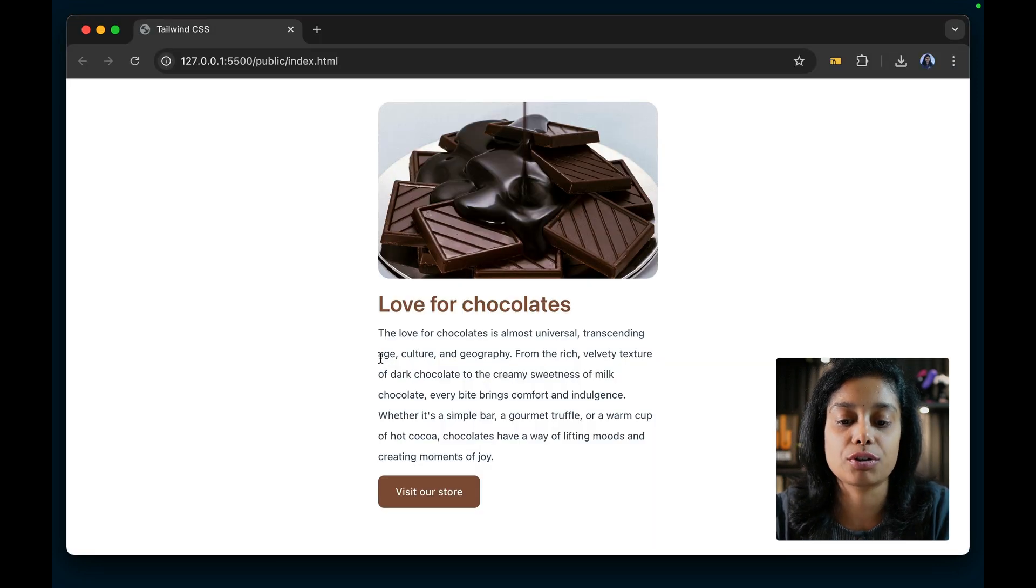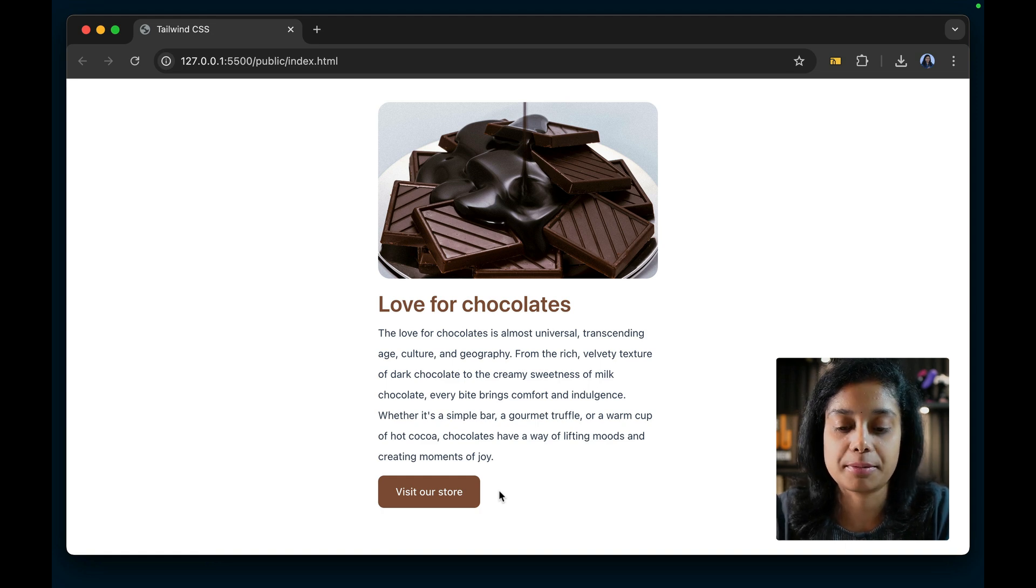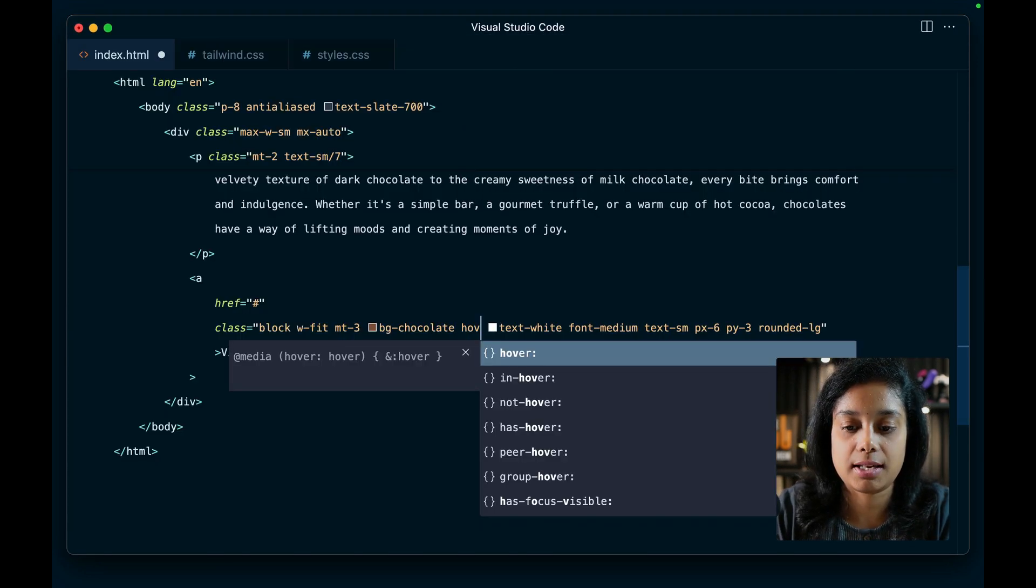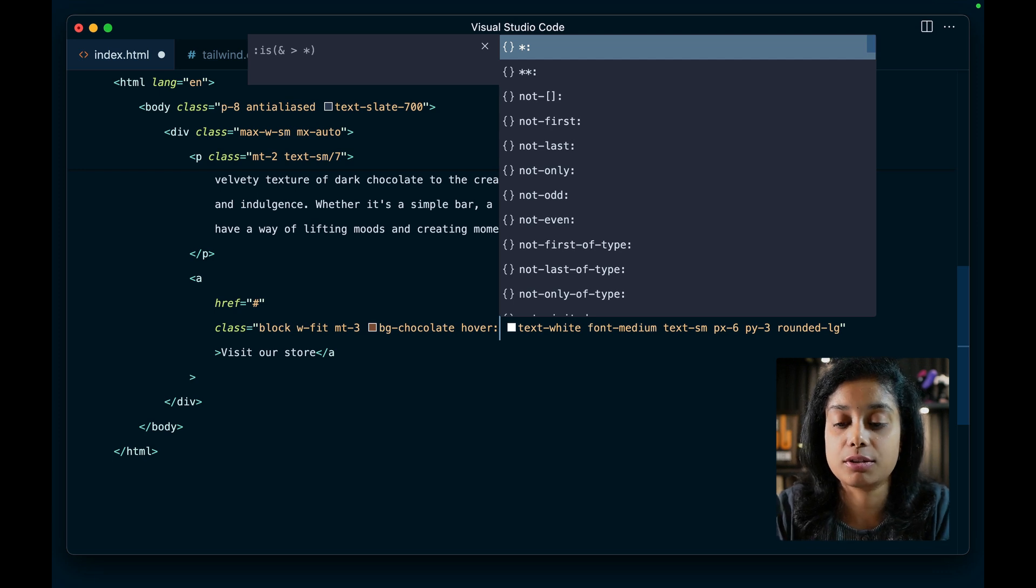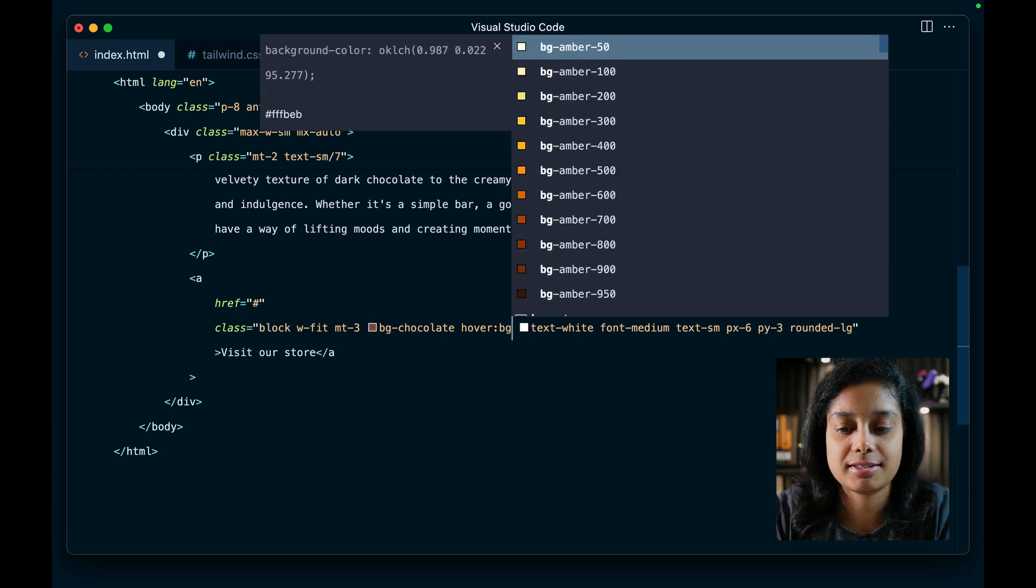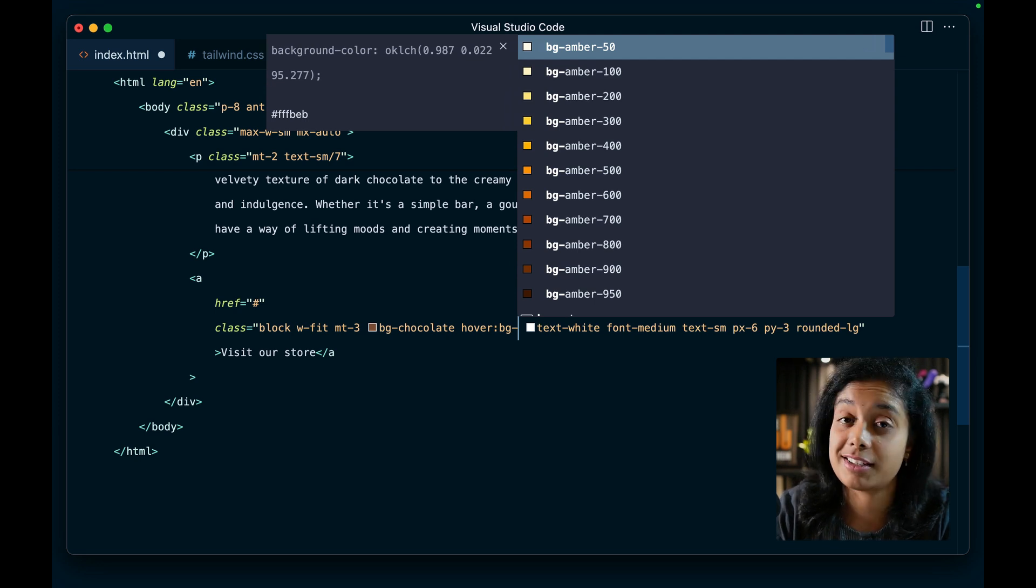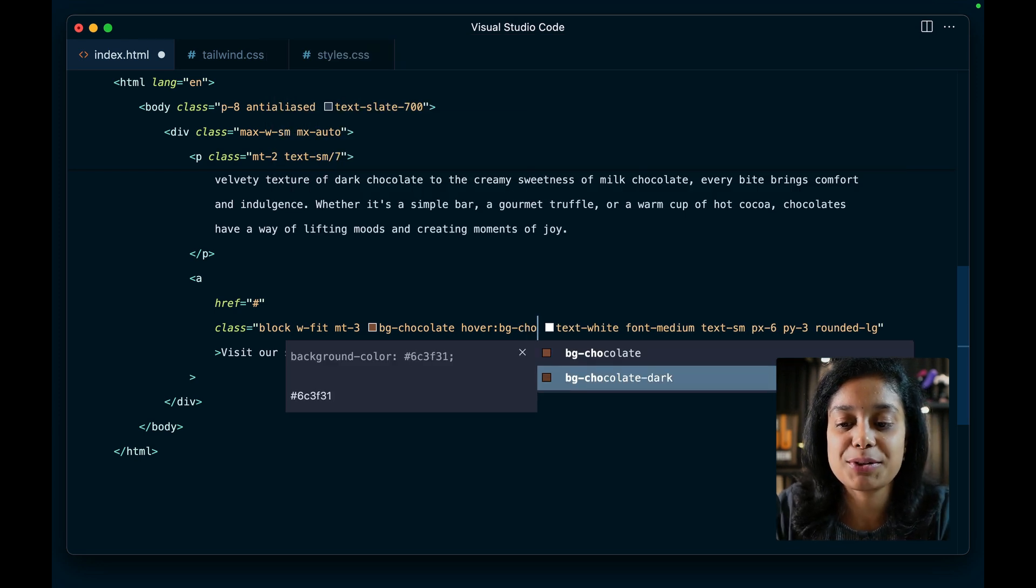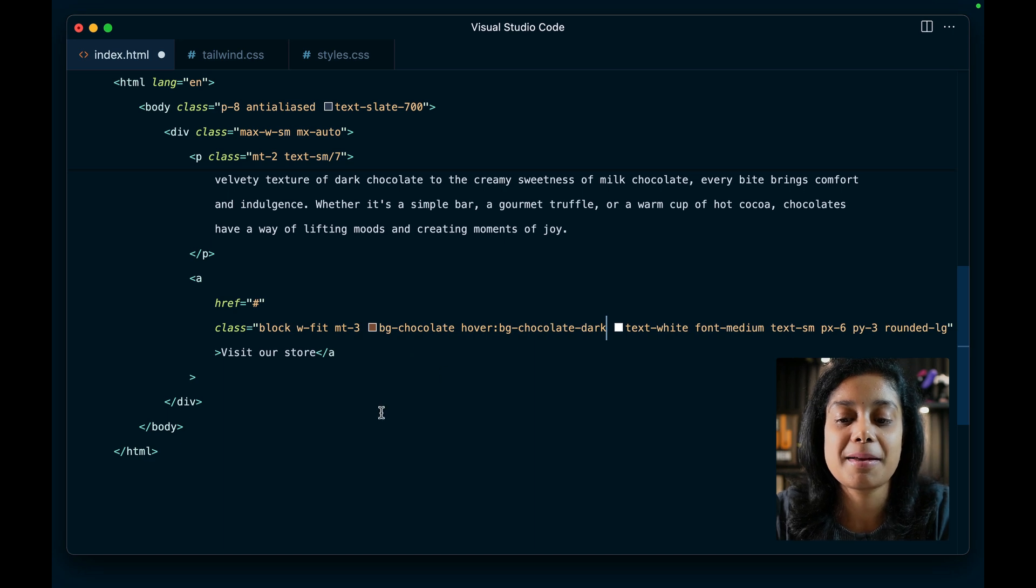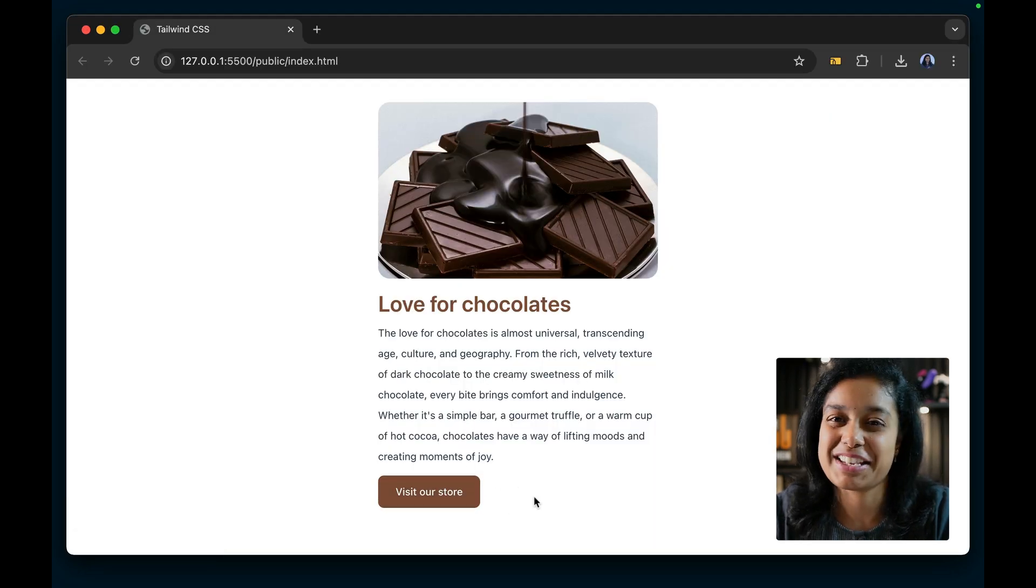So let's say you want to hover over this button and show that dark chocolate background. So you say hover. Yes, the new colors are available on hover modifiers, responsive modifiers everywhere, as you might have done before in earlier Tailwind versions as well. So now you have both of these available. BG chocolate dark. And let's see. Yeah, there you go. So that's how easy it is to add some custom colors to your project.